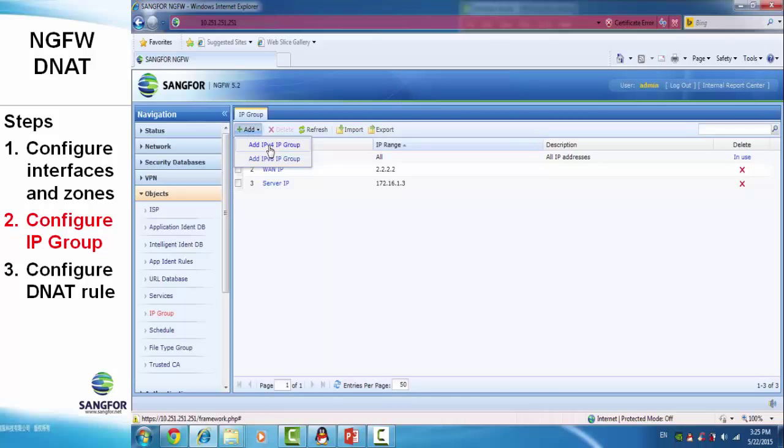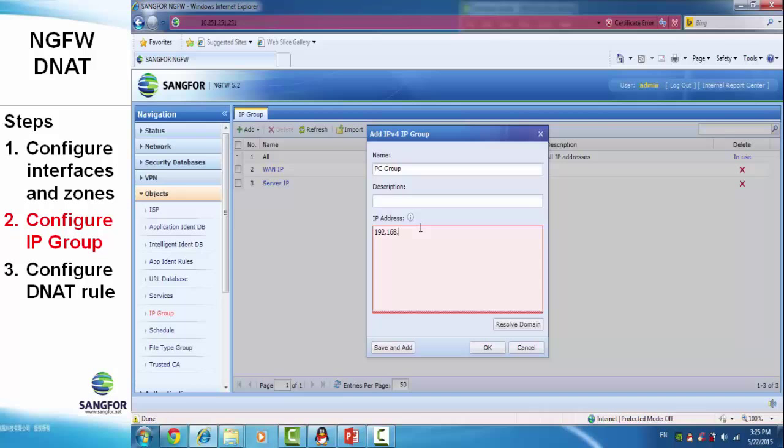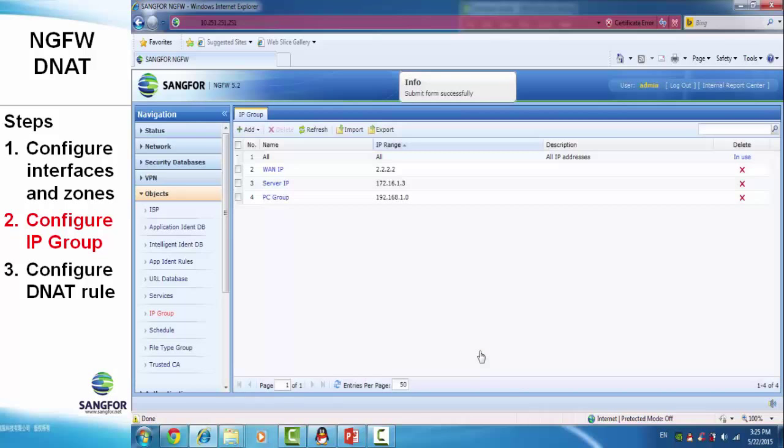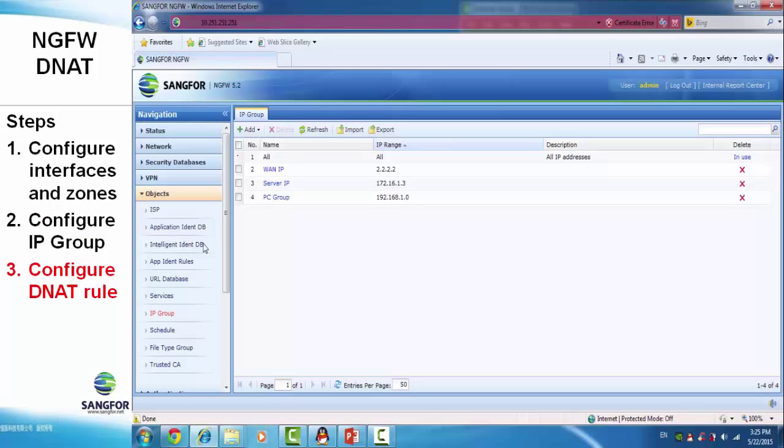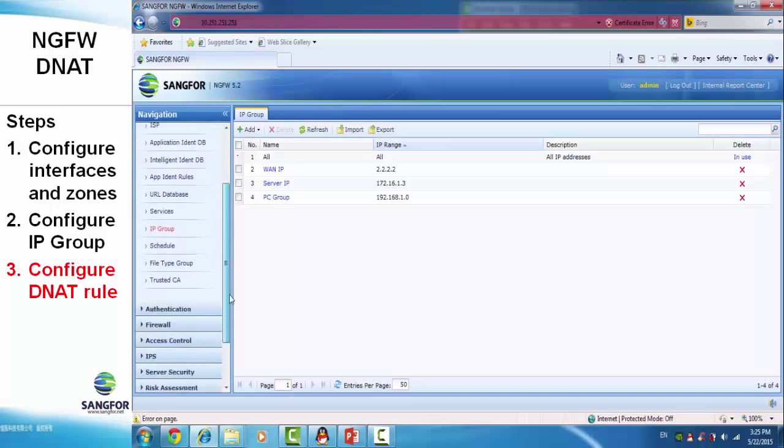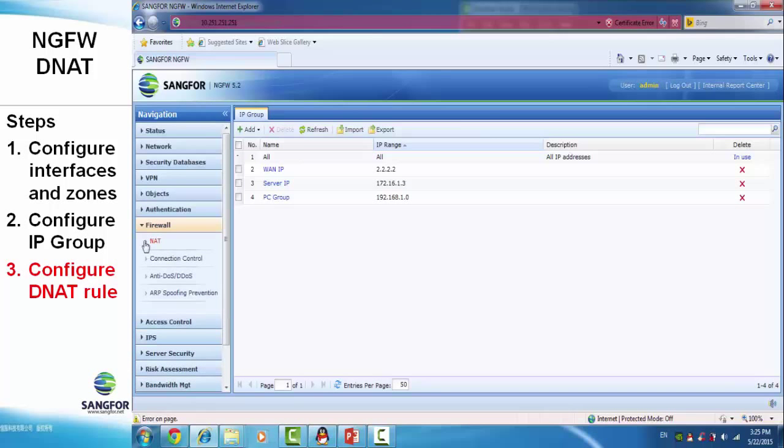We also set an IP group for the PC. The next step is to configure the destination NAT, or DNAT.